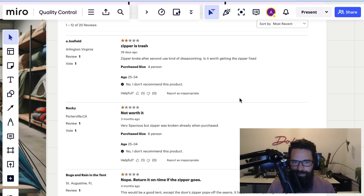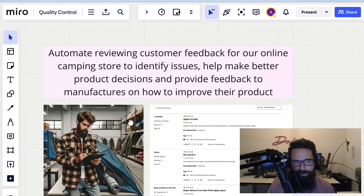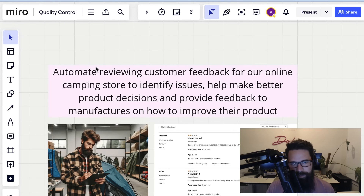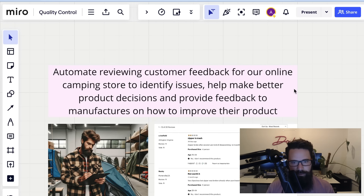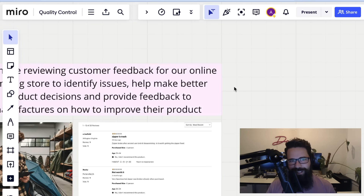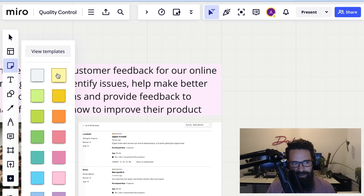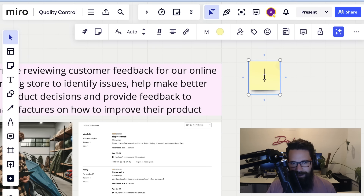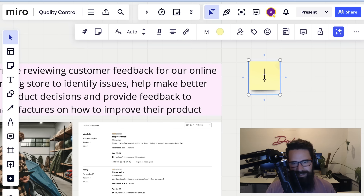So what I want to take us through is how we might plan to automatically review the reviews and come up with any themes or drivers that might be causing customer pain. How do we do that? We start off with a problem statement: automate reviewing customer feedback for an online camping store to identify issues. I've got this new theory called 'fast, bad, wrong' — we just get in, get some stuff down, and finesse it after that.